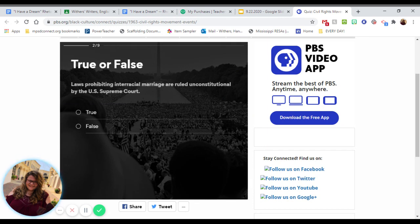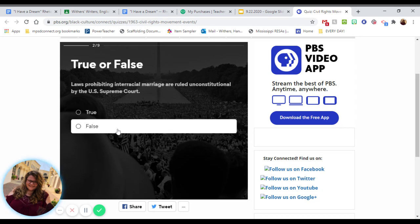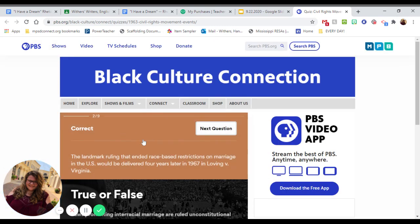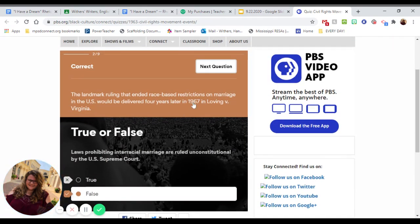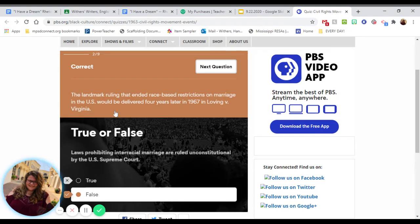Number two: laws prohibiting interracial marriage are ruled unconstitutional by the U.S. Supreme Court. We need to put our heads in 1963. This is false. It wasn't made unconstitutional until 1967 in the Loving v. Virginia trial. At that point, laws preventing interracial marriage were ruled unconstitutional — that was in 1967.